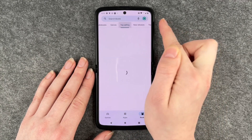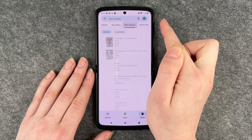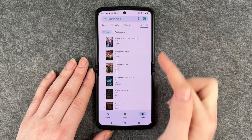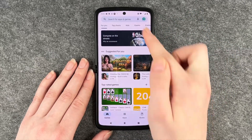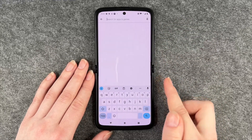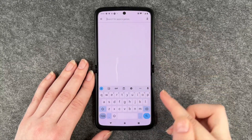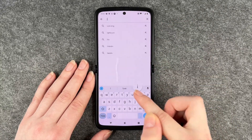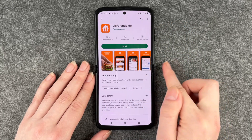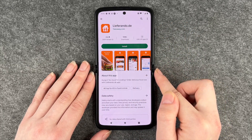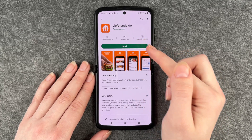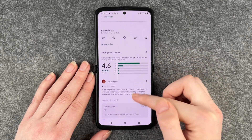We also have Books — we have eBooks, we have Audio Books, we have Genres, we have Top Selling, New Releases, and Top for Free. Now if you know the name of an app, you can also go to your search bar and just look for that app.